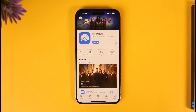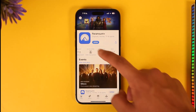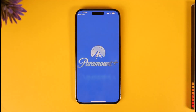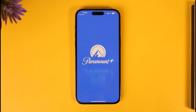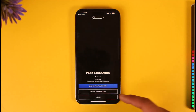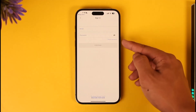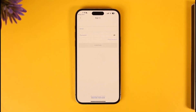Last but not least, check if the Paramount Plus app has an update — if it does, make sure to update to the latest version. Also, the reason you might not be able to log in could be due to incorrect credentials, so make sure your credentials are correct. If you forgot your password, you can tap the Forgot Password option as well.